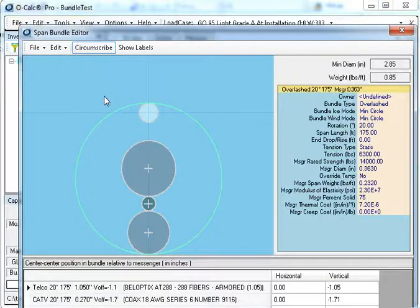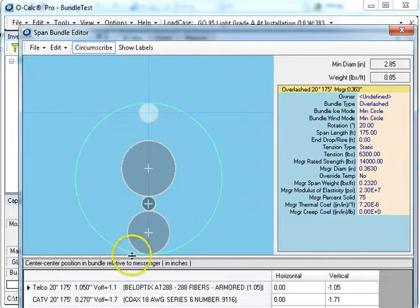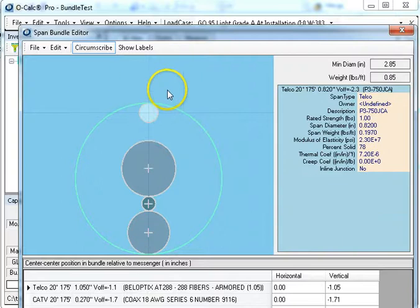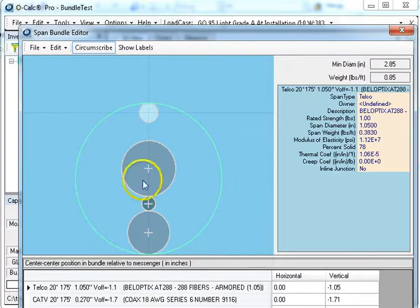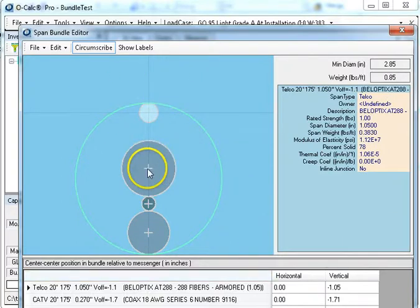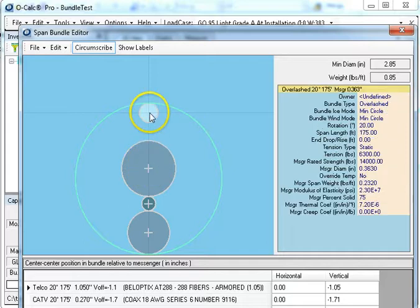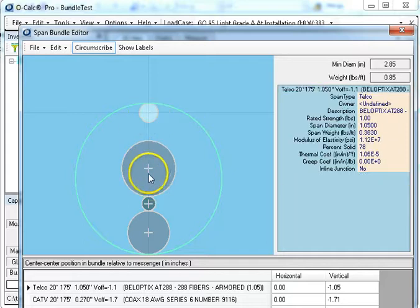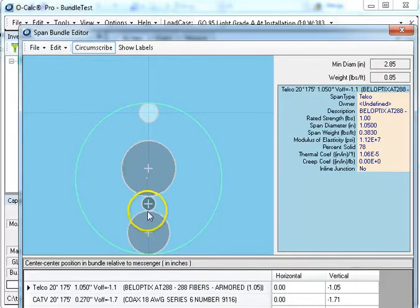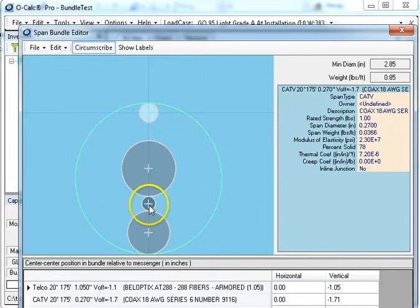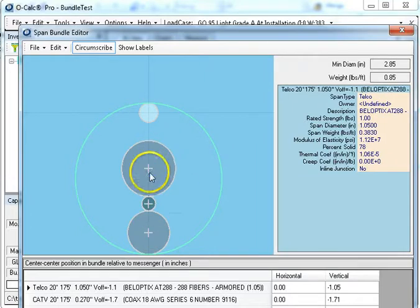Here I see what is the minimum diameter for wind and ice purposes around the bundle, and what I can do is take each item. So here's my messenger as I hover over each thing to tell me what it is. Here's my telco, here's my Cat V, here's my other.